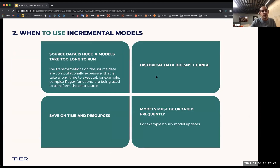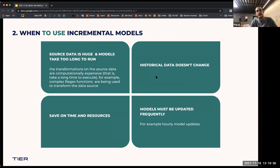When do we use incremental models? If I want to make it really simple, it's basically to save on time and to save on money and resources. This stems to all the other reasons. So if your source data is huge, or your models are taking too long to run, or maybe you're having really heavy computations, then incremental models might be the way.